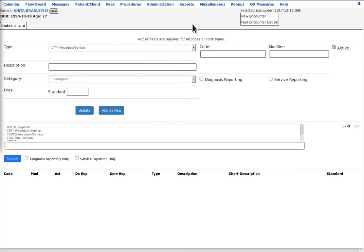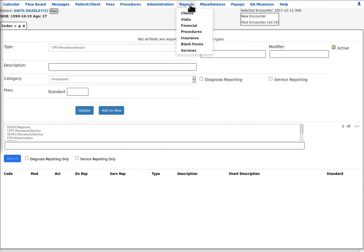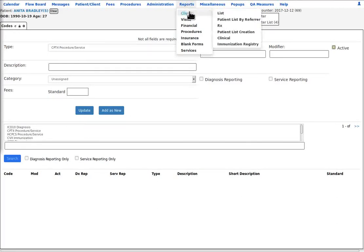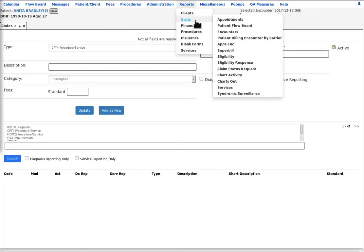And here we have reports. These are all the different pre-made practice and patient reports. Each report type has a submenu of the specific reports available of that type.